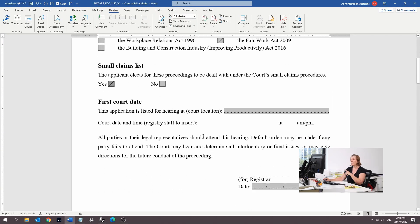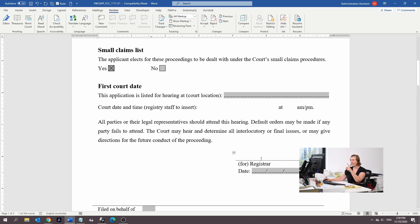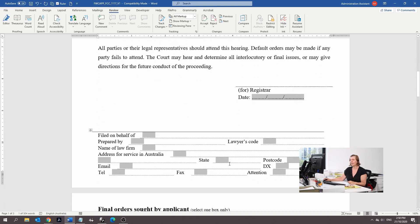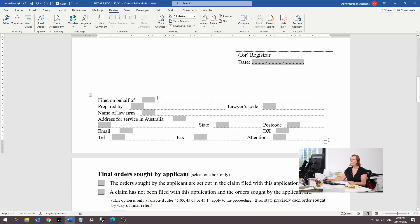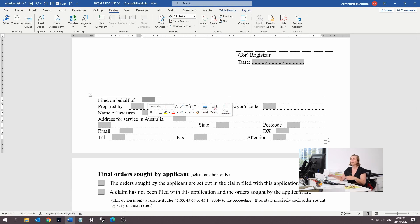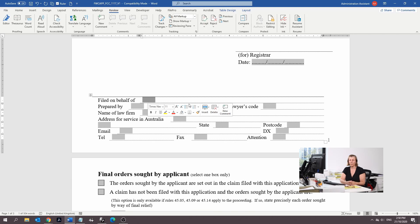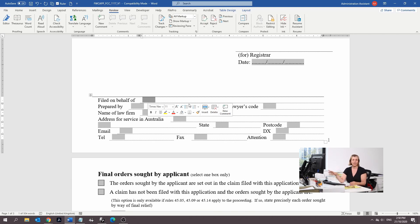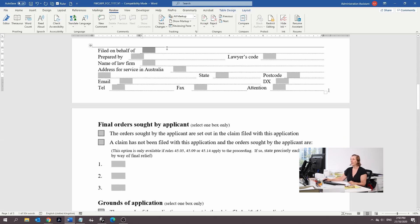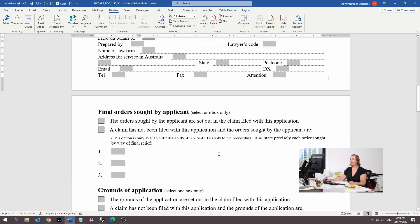We're going to leave the first court date because it's up to the courts to make the decision on that one. You're not going to fill in this part of the form because this is when you file on behalf of. We're a law firm, so if we were acting for someone, this is where we would put our details in.